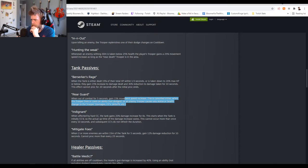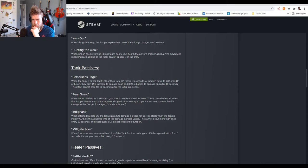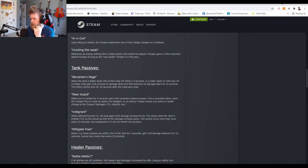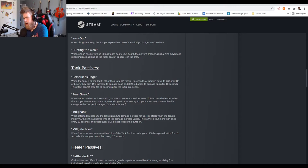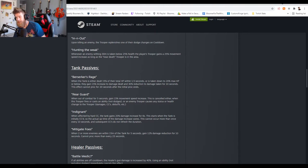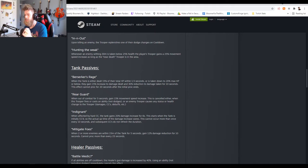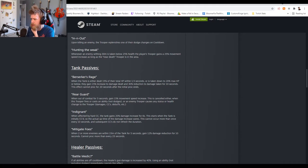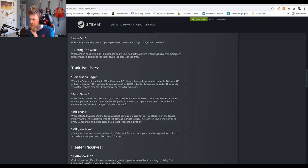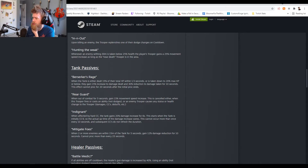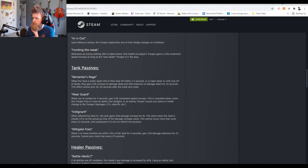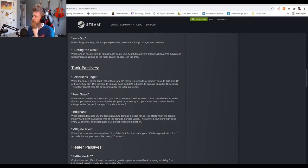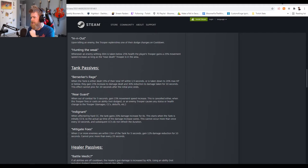Hello there Darkness. When affected by hard CC the tank gains 20% damage increase for six seconds. This starts when the tank is actually initially CC'd so the actual uptime of damage increase varies. This cannot occur more than once every 10 seconds. Wow, that's actually huge. That's huge because if someone CC's you then you're just stronger, so all of a sudden being a CC magnet as a tank isn't as bad.